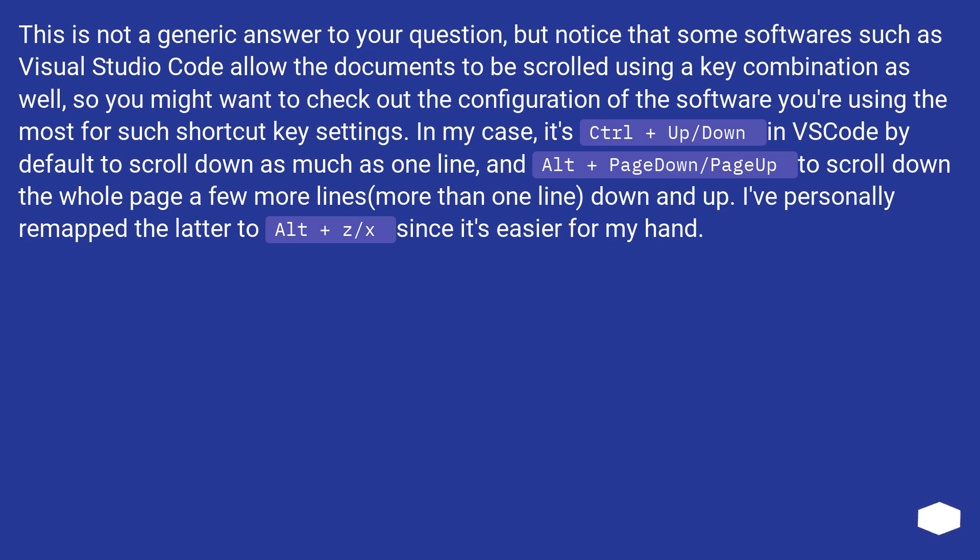In my case, it's Ctrl + Up/Down in VS Code by default to scroll down as much as one line, and Alt + PageDown/PageUp to scroll down the whole page a few more lines (more than one line) down and up. I've personally remapped the latter to Alt + ZX since it's easier for my hand.